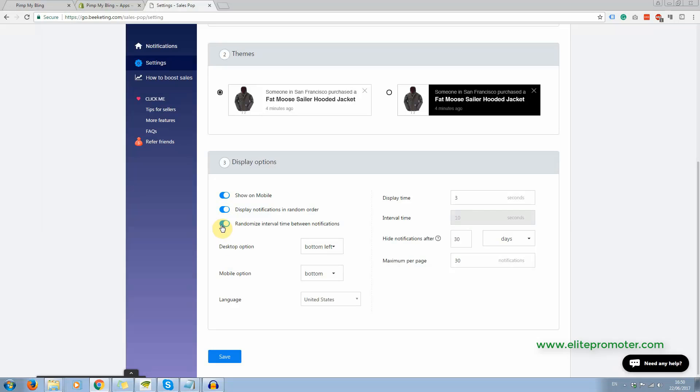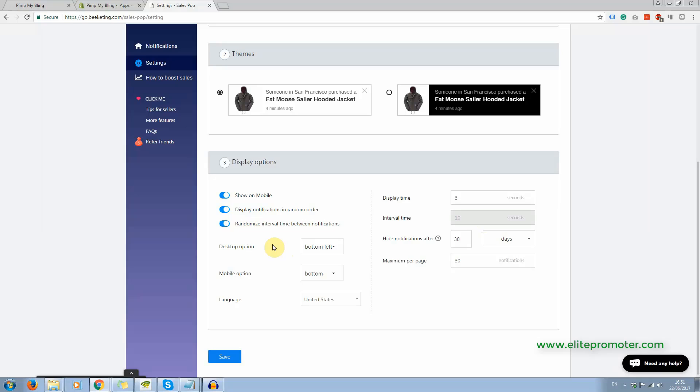And you can also switch off randomize notifications. And in fact, when you switch off randomize interval time, that's where you can change interval time. But I've left it at randomize interval time because I think that's a bit more realistic because if sales were coming through for real, they would be coming through at random time intervals.